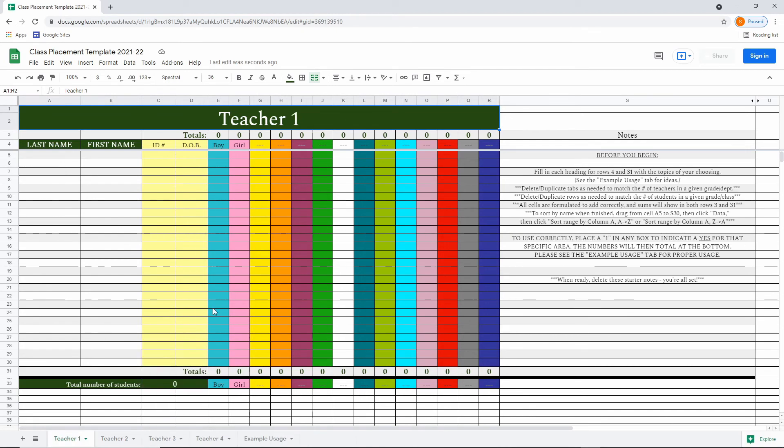The best part about this is that it's a Google Sheet, so it's shareable. You can work with others. Please just be sure to be cognizant of your FERPA laws within your school district or school that you choose to use this in.